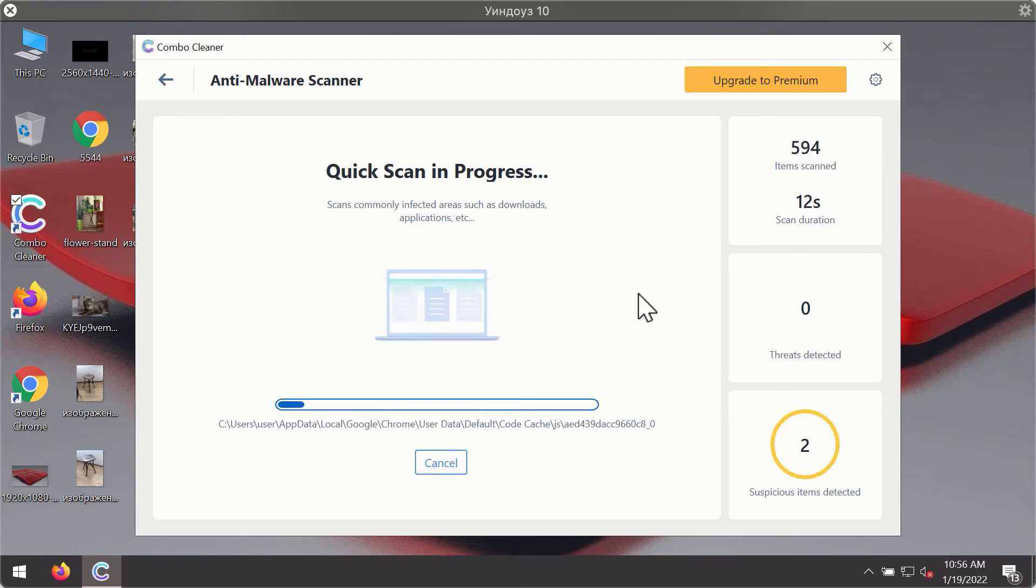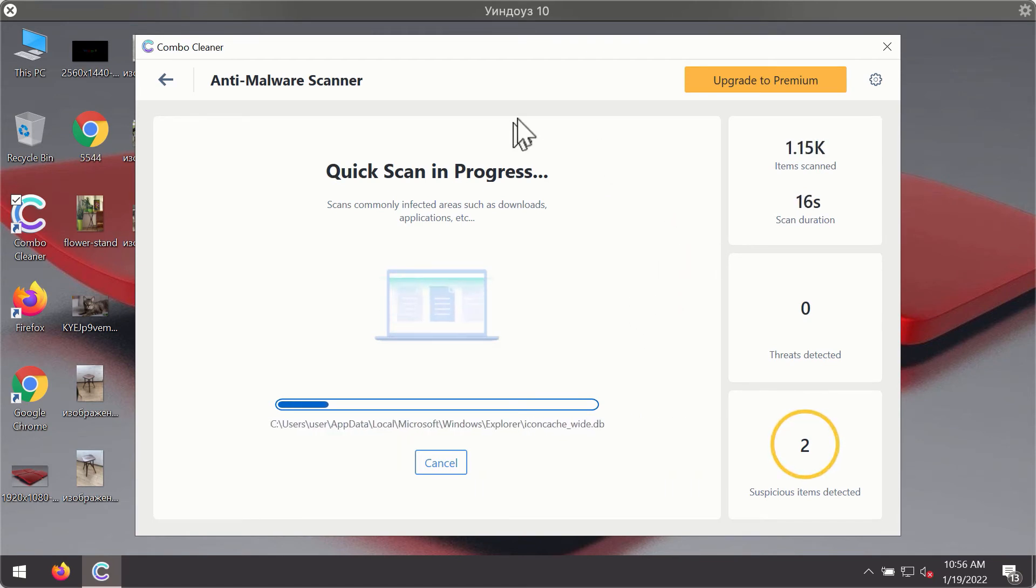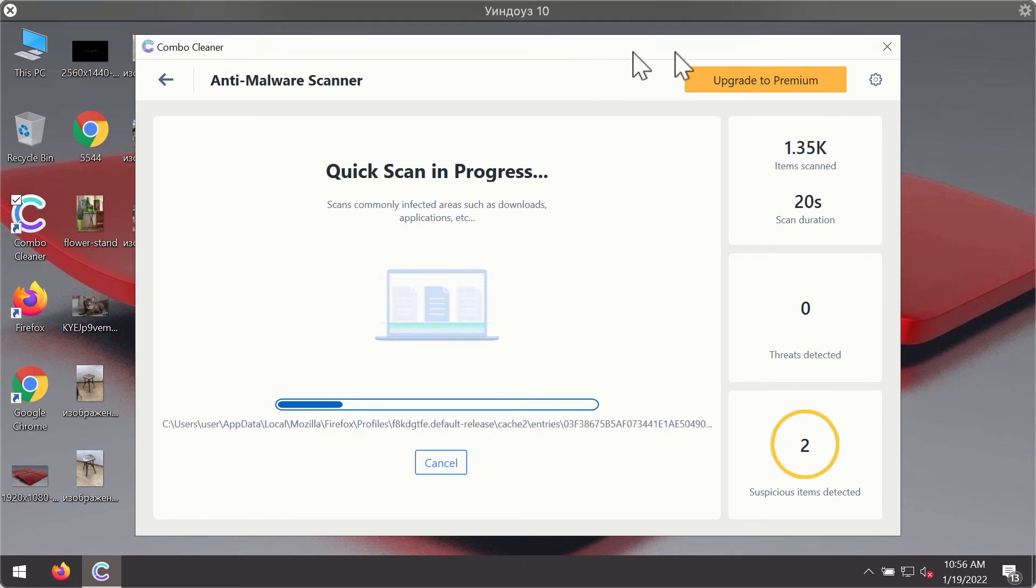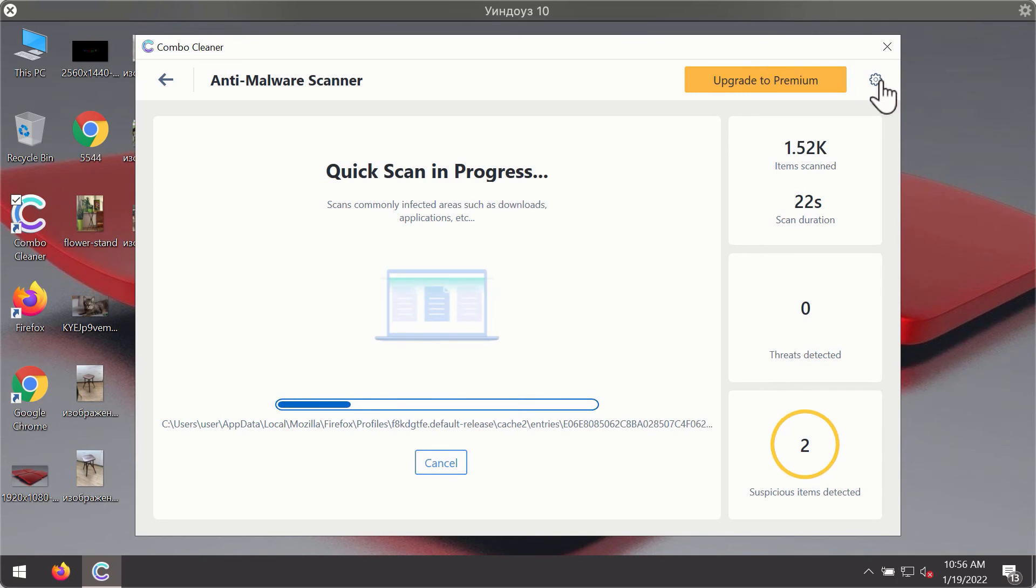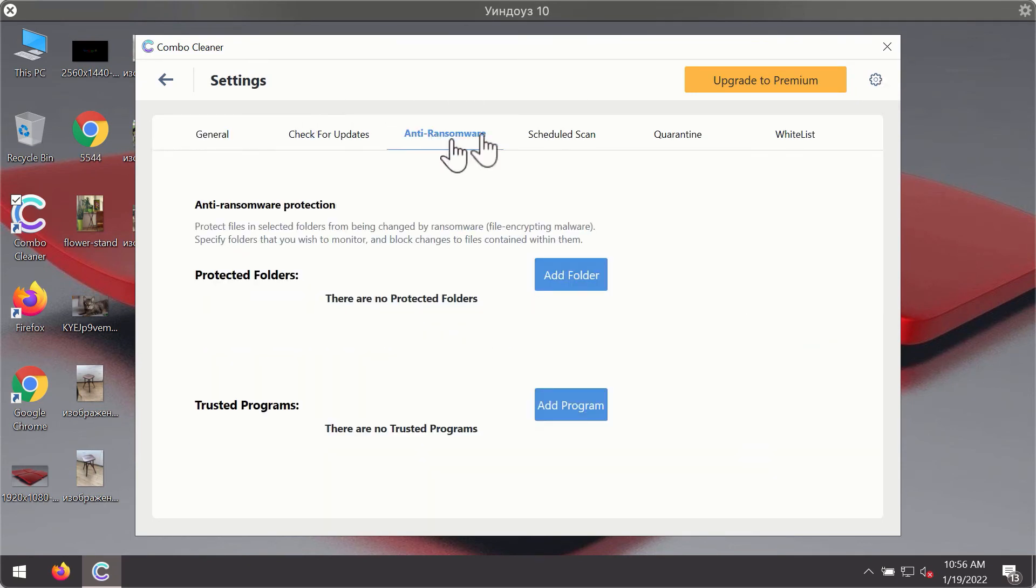You will notice that most likely the program will start identifying certain threats on your computer while the scanning is taking place. You may experiment with some of the settings of Combo Cleaner antivirus.